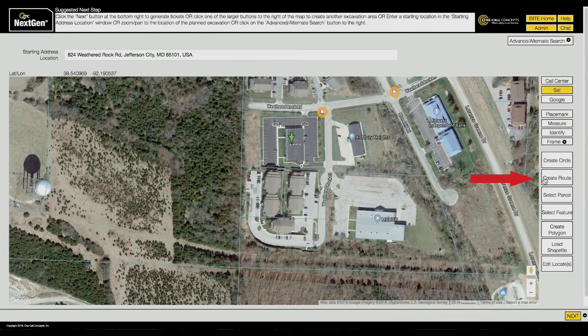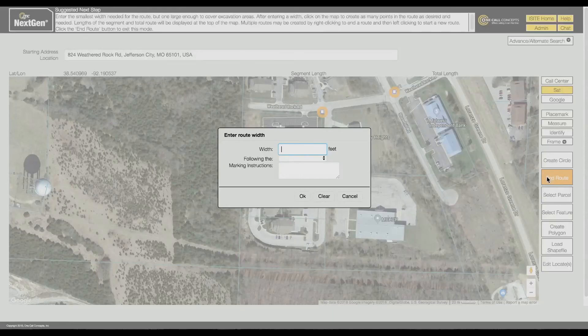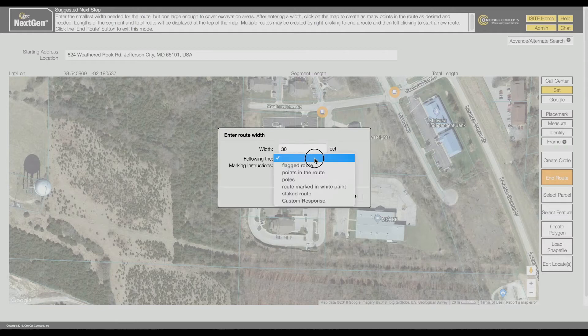The Create Route tool is used for creating long and narrow excavation entities. Similar to Create Circle, selecting the Create Route tool will prompt you to enter a width, select an option from the drop-down menu.